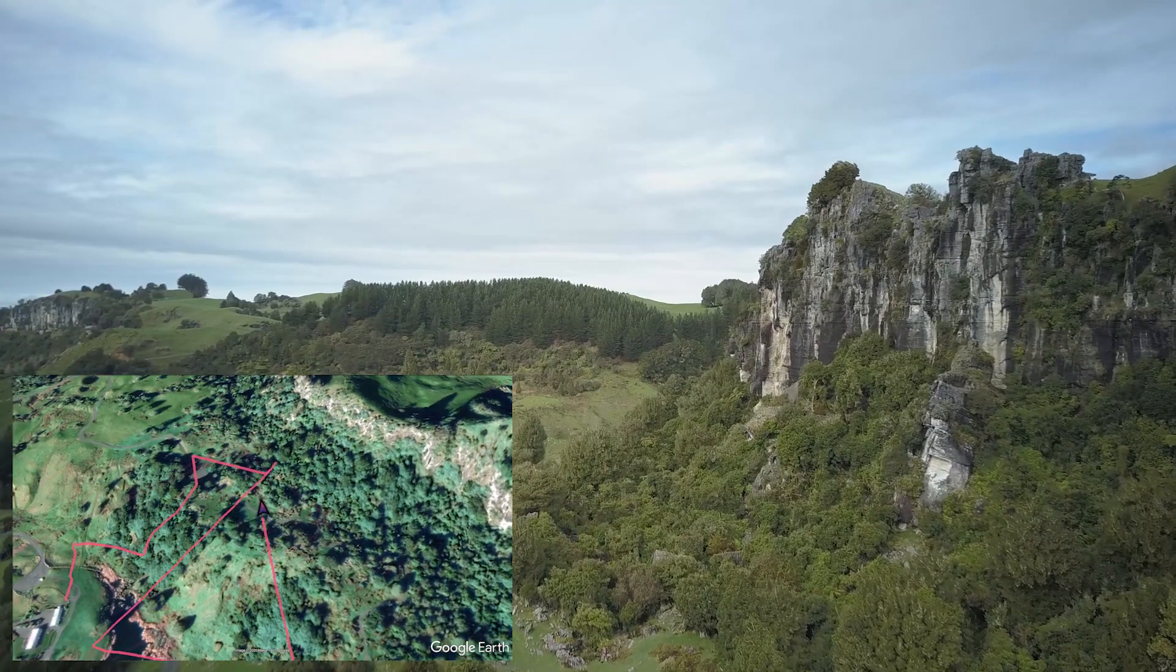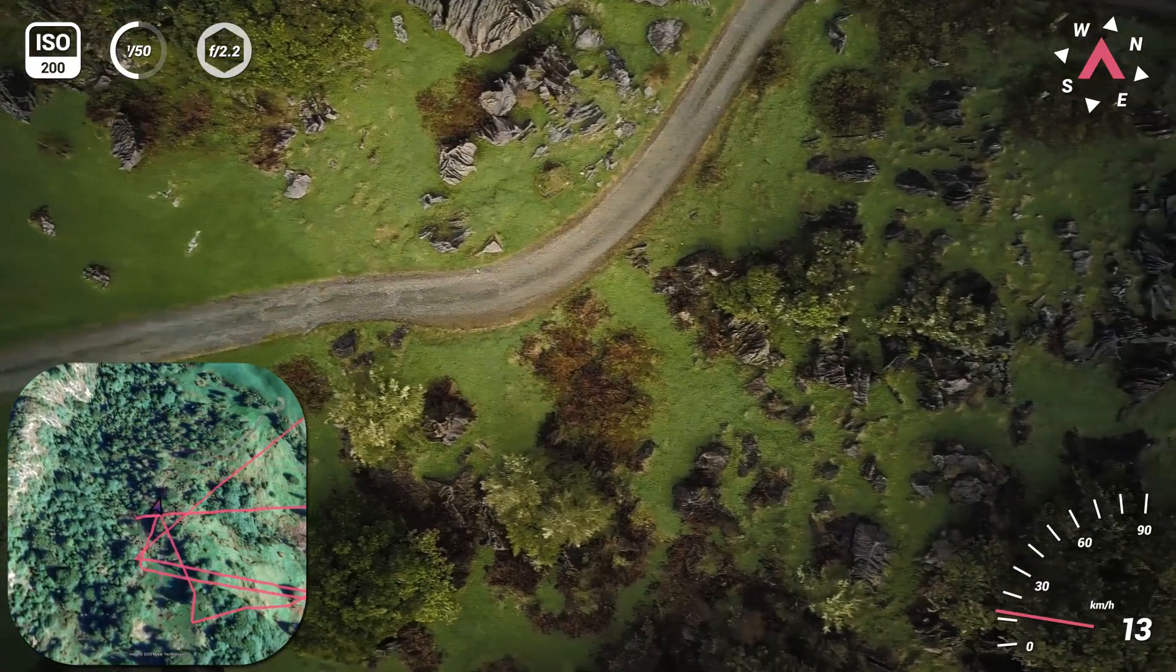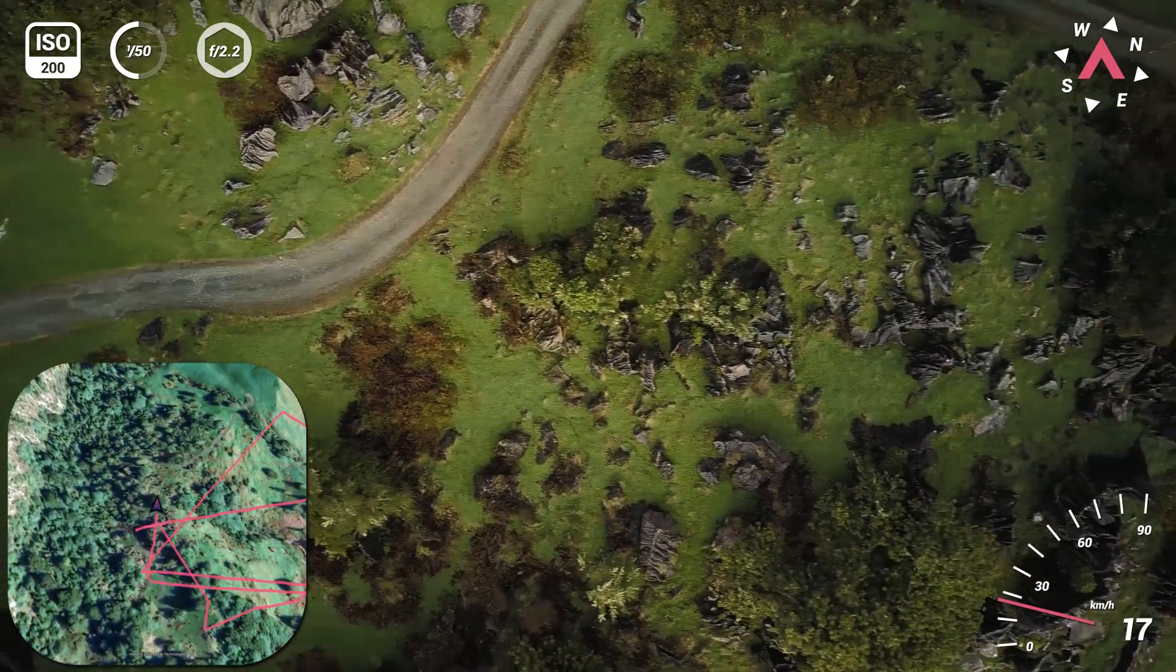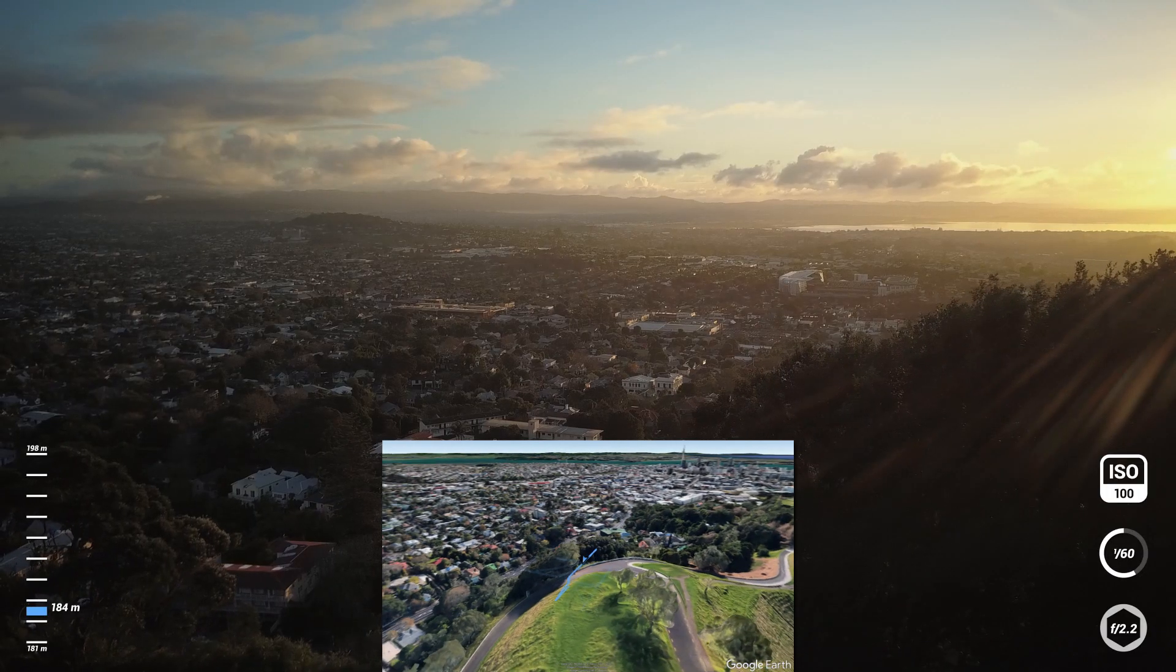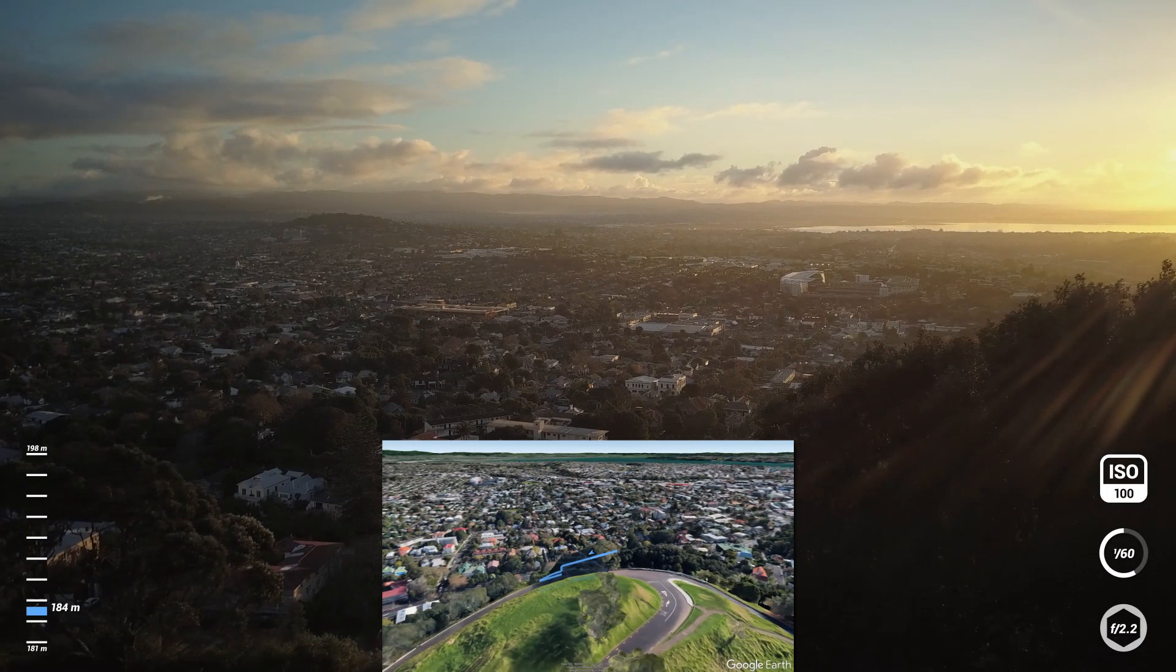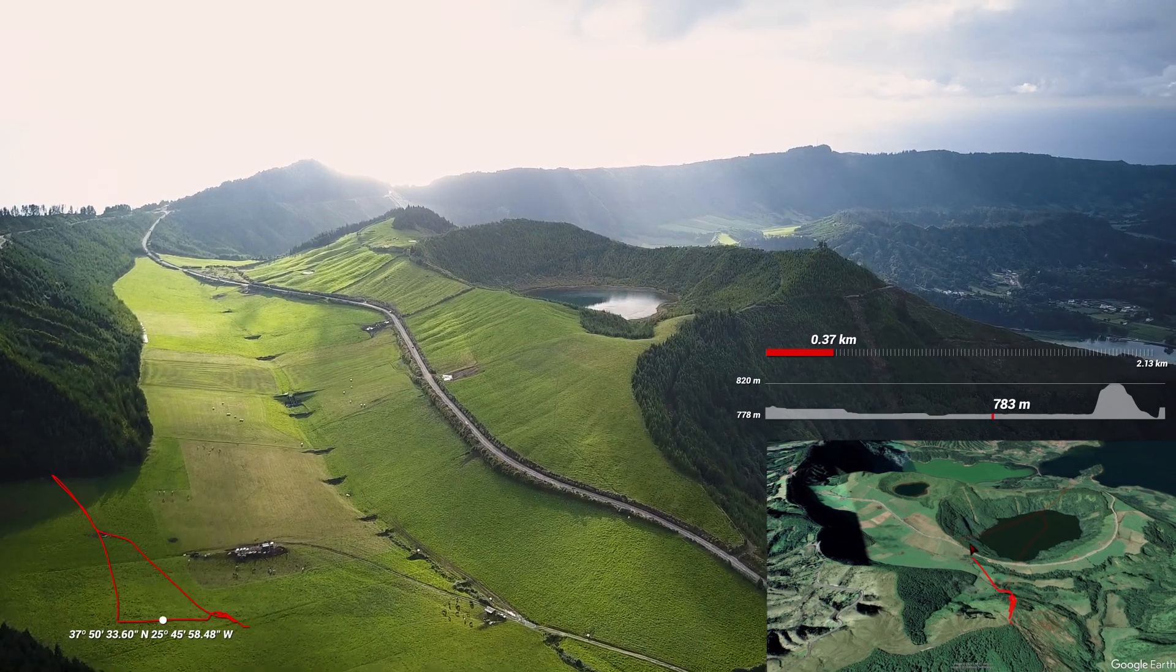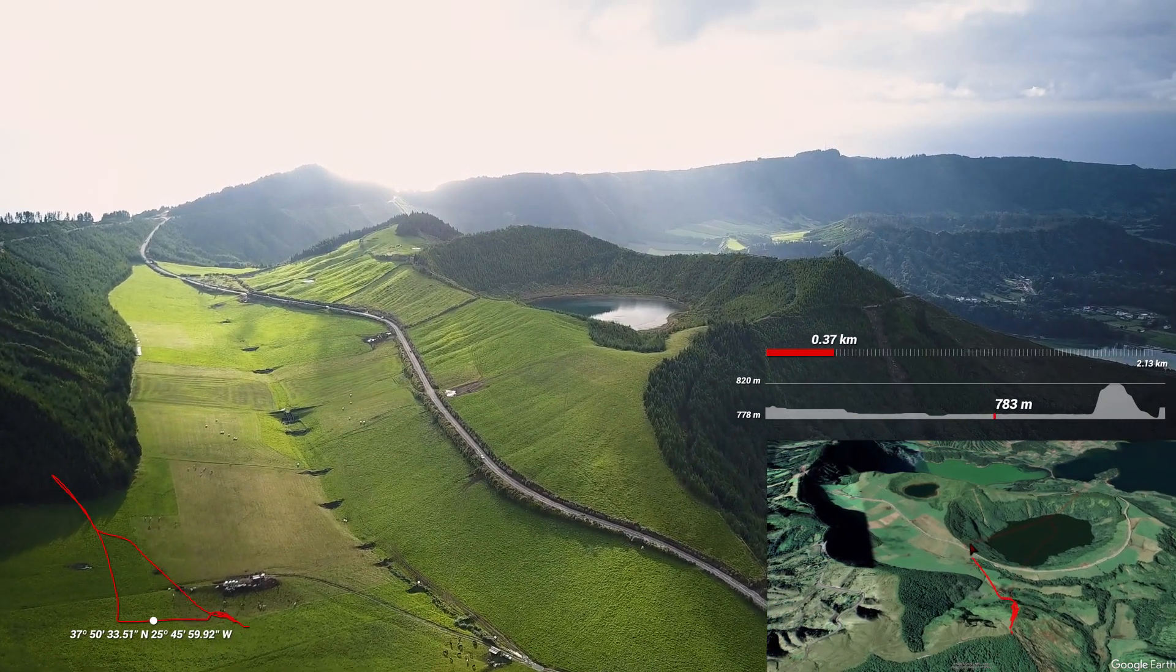I went ahead and enhanced this video with additional telemetry overlays. You can check out my tutorial on how to do this in After Effects. You'll have access to metrics like speed, course direction, altitude, distance, and camera settings.